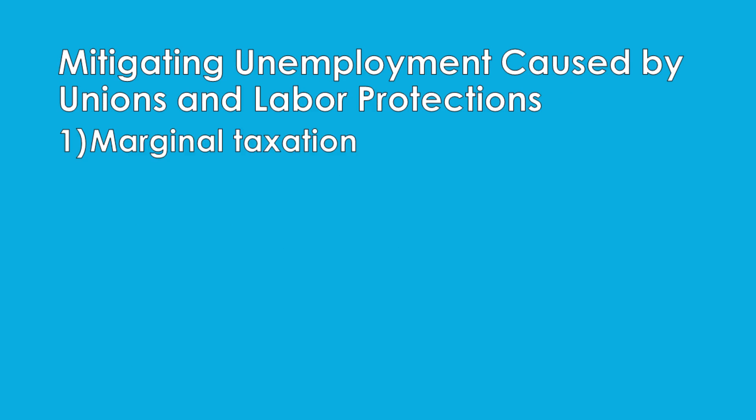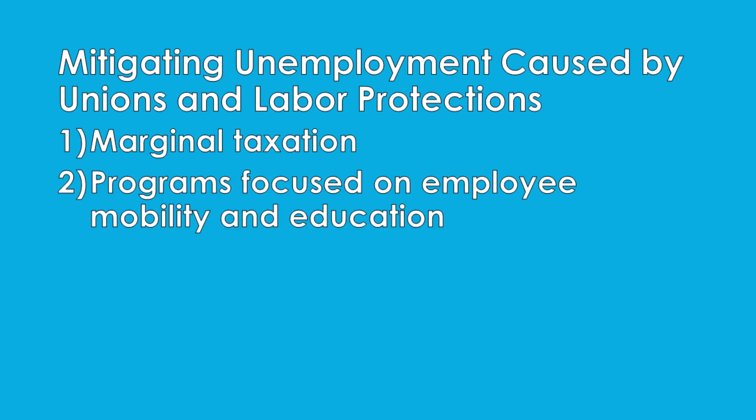...marginal tax revenues with programs that subsidize the education, training, and mobility of workers in society in order to maximize an individual's reach to obtain employment, given that a significant number of individuals can be locked out of employment based on geography or education.